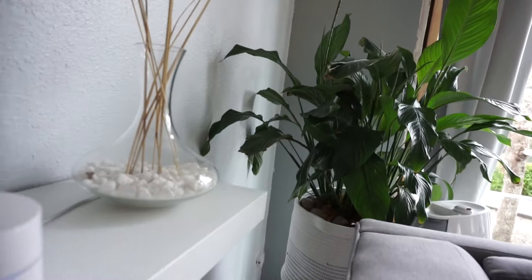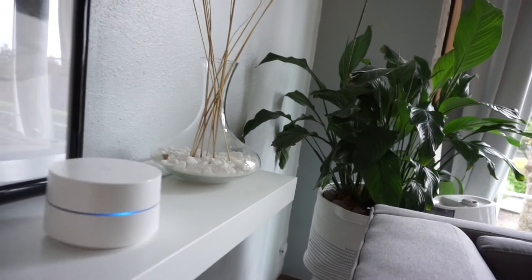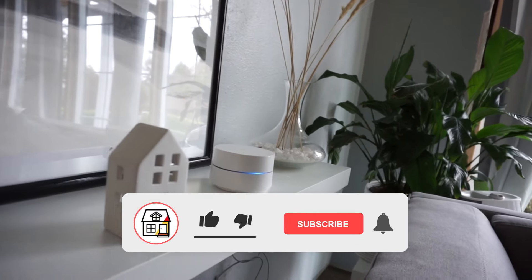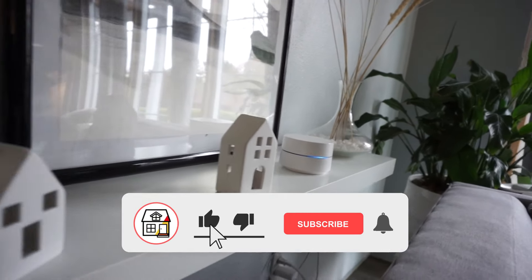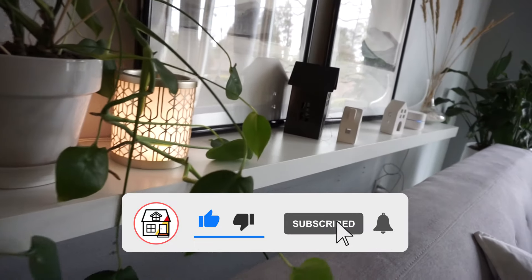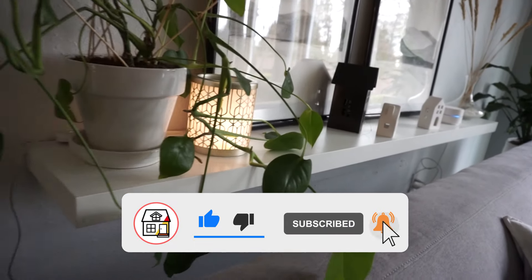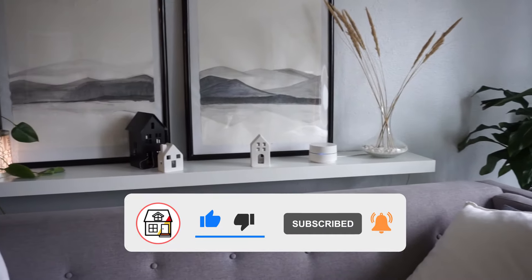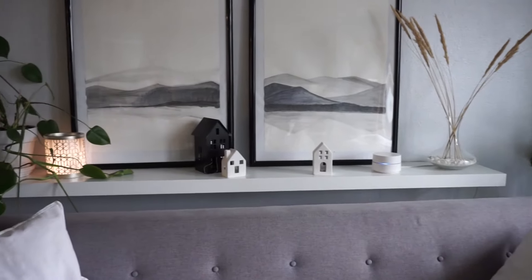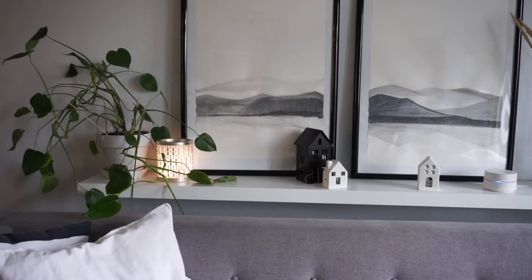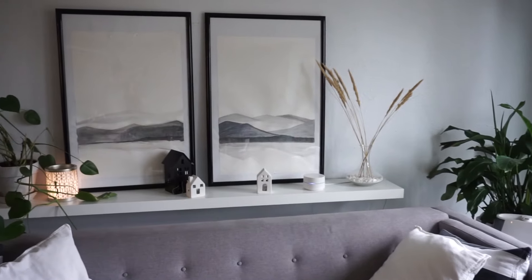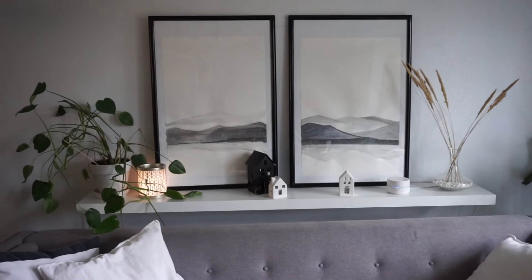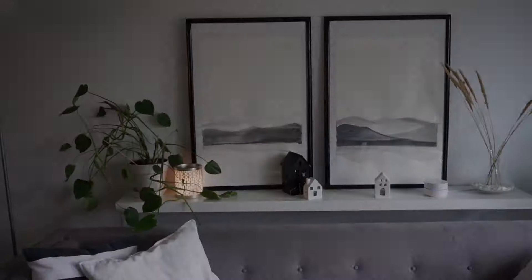So once again friends, thank you so much for tuning in once again to this channel. If you found this video helpful, please hit that like, subscribe, and notification bell so you can always be in tune on DIYs, how-to videos, product reviews, and many more on this channel. Thank you once again. Happy New Year. I'll see you on the next video.